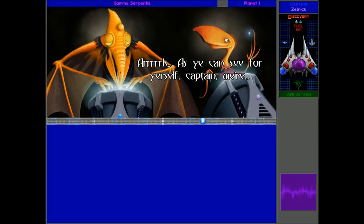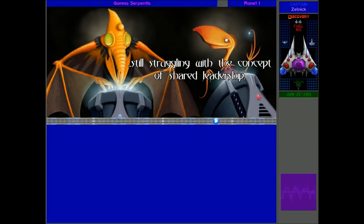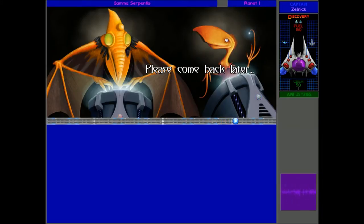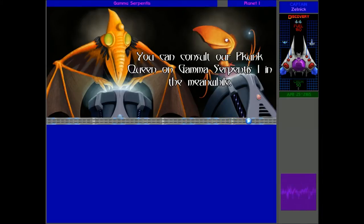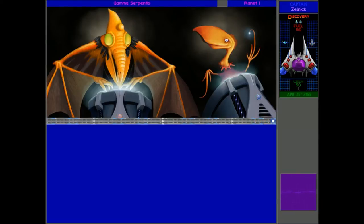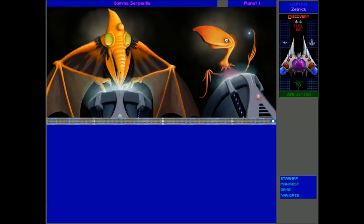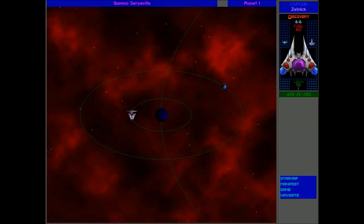As you can see for yourself, Captain, we're still struggling with the concept of shared leadership. Please come back later. You can consult our Pekunk Queen on Gamma Serpentis 1 in the meanwhile. Okay, so we get to talk to a Pekunk for the first time, I guess, on Gamma Serpentis Planet 1, the home planet. Let's see what happens.